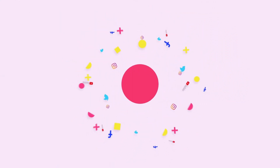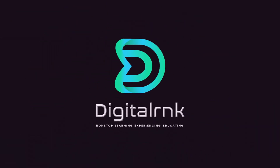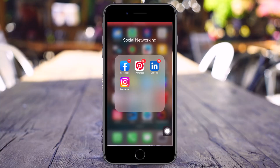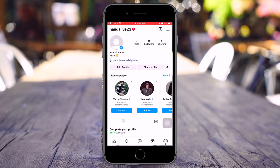Alright, without further ado, let's get started. Open your Instagram account and once you are inside the Instagram app, click on your profile at the bottom right corner.